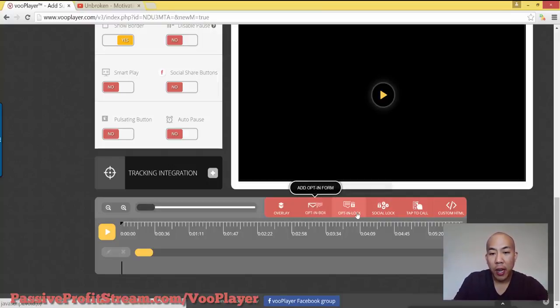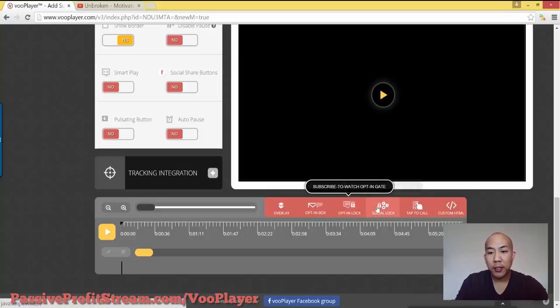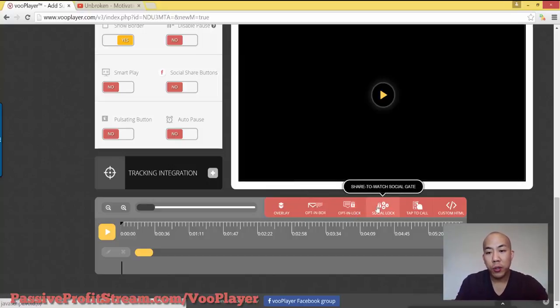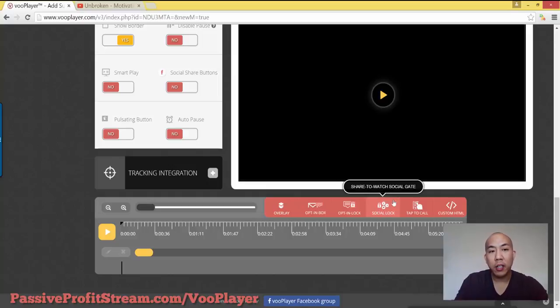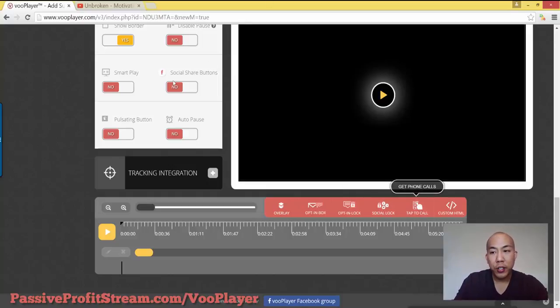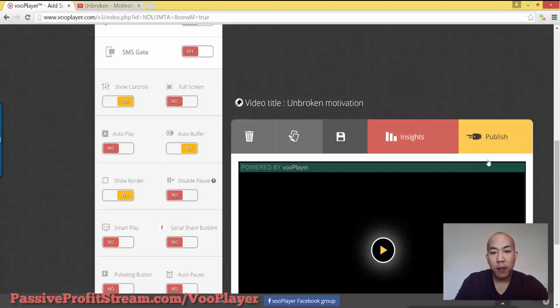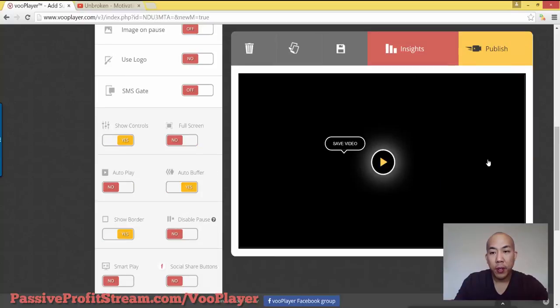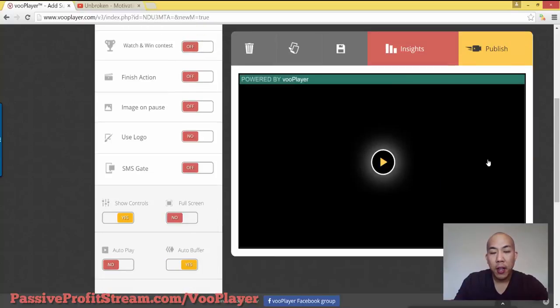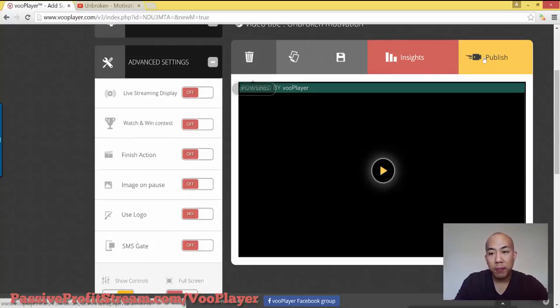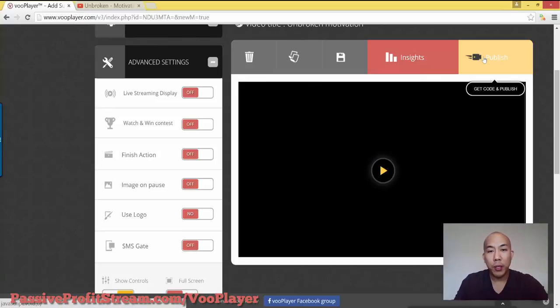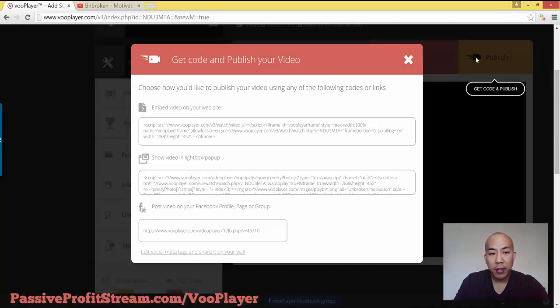Here's some other options too. They can subscribe, social lock, they can share too as well. And all these other cool features with VooPlayer. And once you're done, you can just go ahead and publish your video and we'll go ahead and click on that.